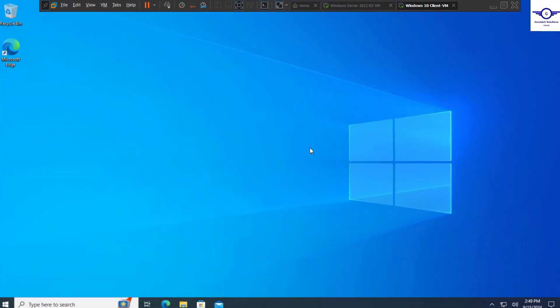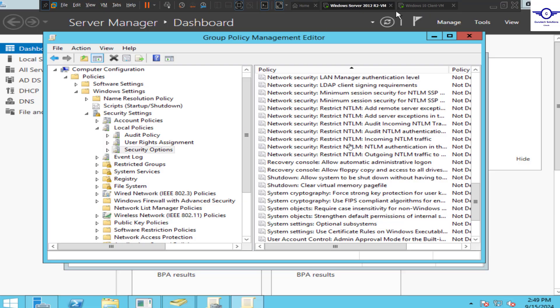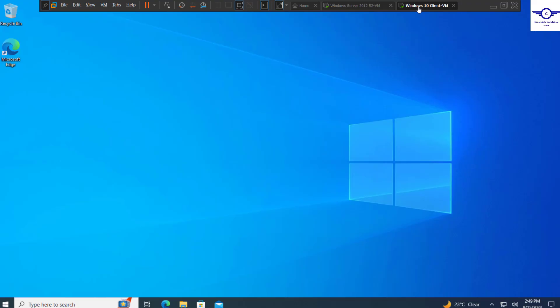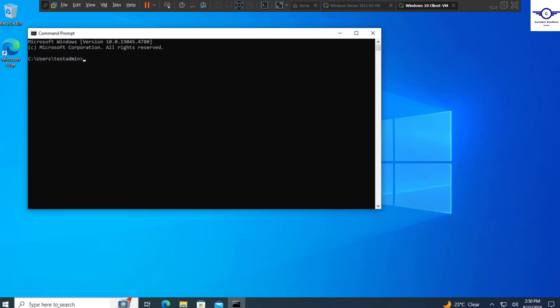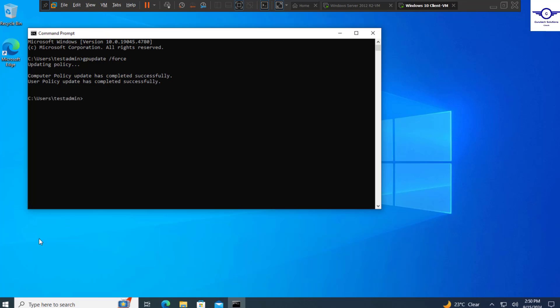After login, remember what we've done is Group Policy, so you have to update it manually by running a command or restart the client machine. The best option is to restart the client machine when it's on the same network as the server, but you can also do CMD and say gpupdate /force. It's updating the policy. If it fails, just restart the machine. Let's wait. The policy has been updated successfully.